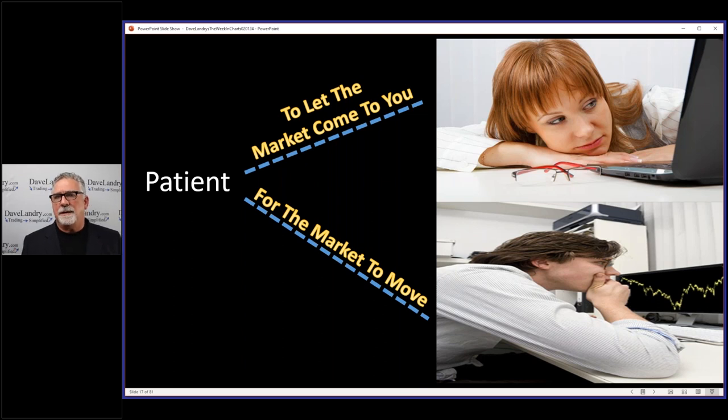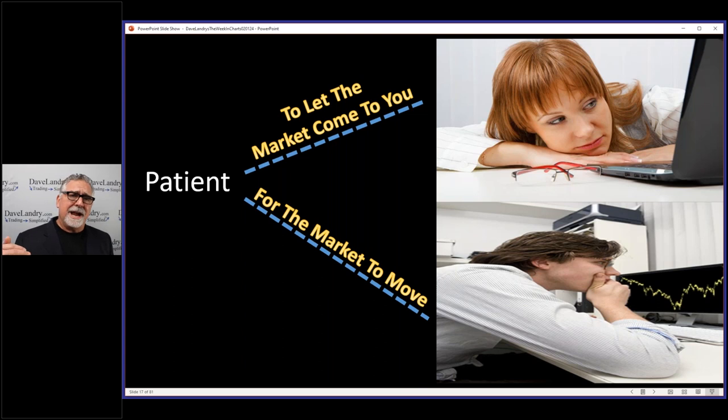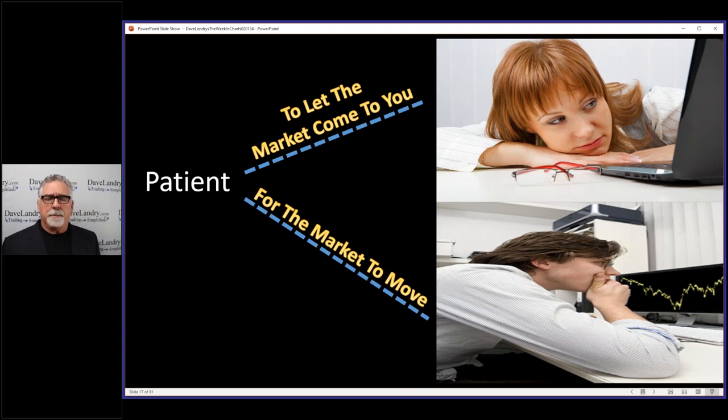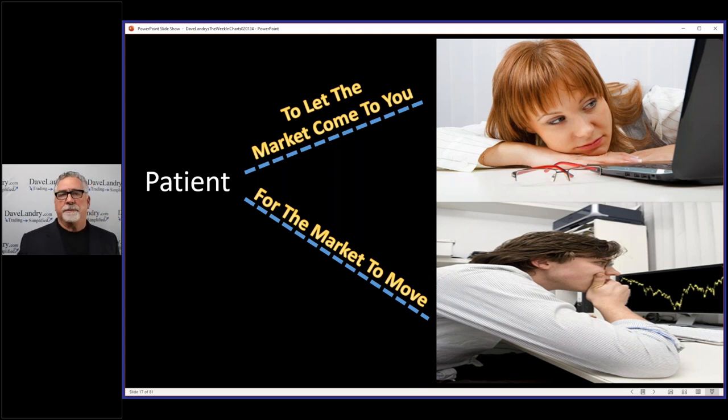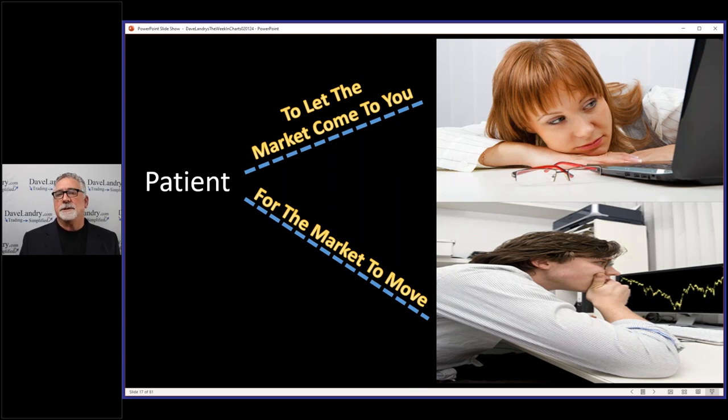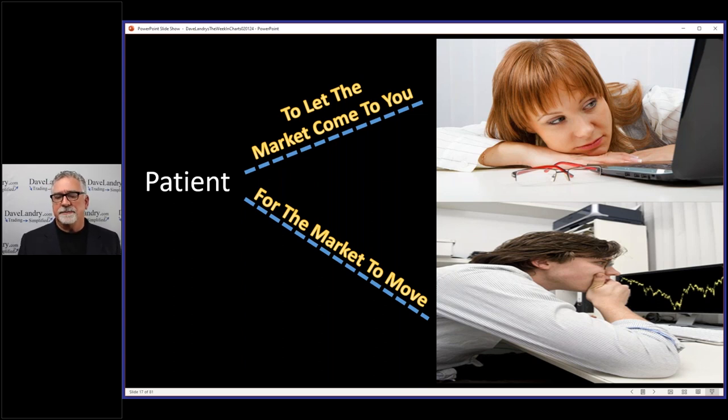Nobody wants to pay somebody to tell them to do nothing. But guess what, that might actually help you out because there's no need to go in and take mediocre setups during that time. It does put a little pressure on me to perform obviously once the market does get going. But knock on wood, over time things have done really well.